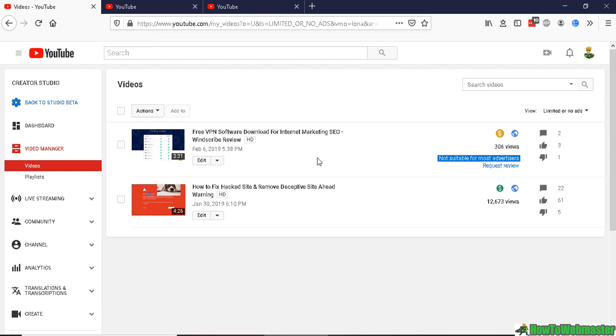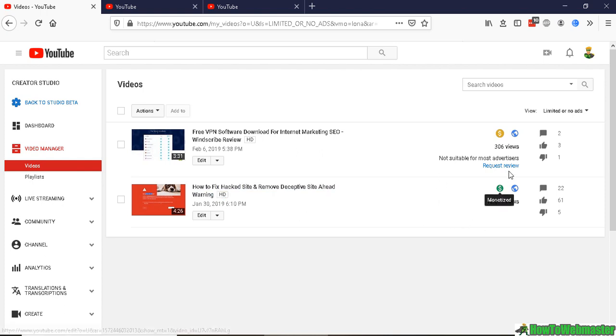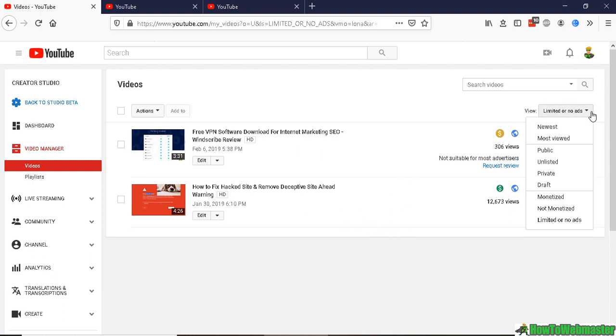This is one of my other videos that is slightly popular with 12,000 something views, and it was flagged with 'not suitable for most advertisers'. I was very surprised that it got flagged, so I requested an appeal and now it's back to earning.